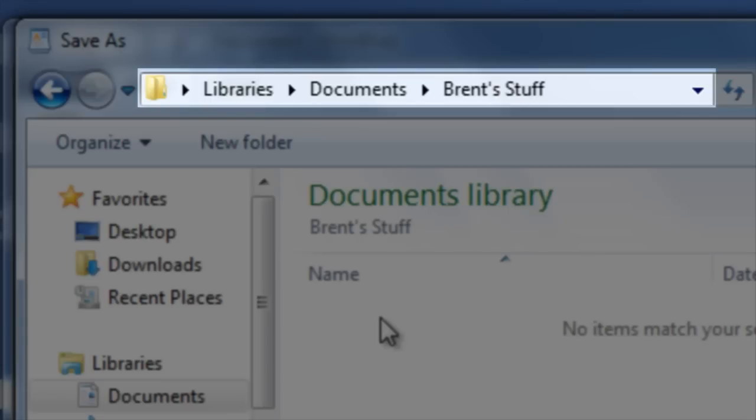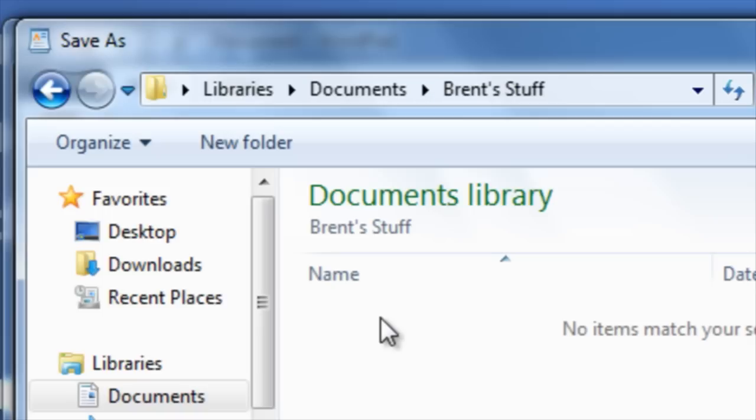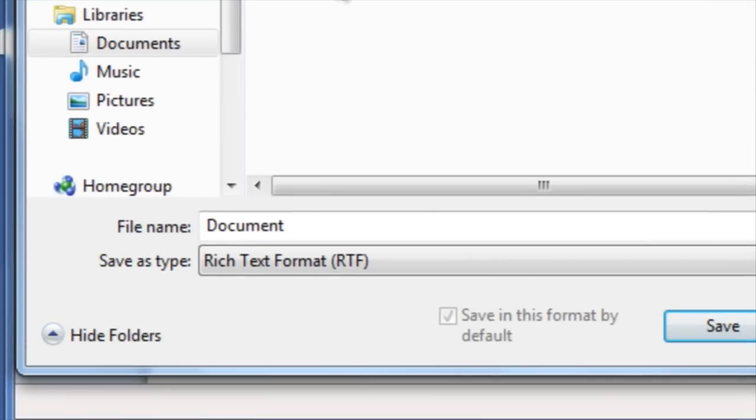You will now notice that the file directory includes the folder Brent Stuff and tells me where this file is going to be saved.